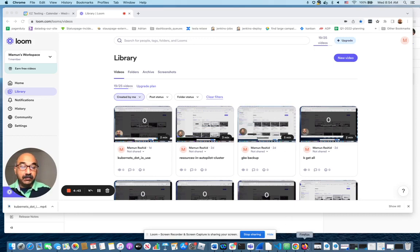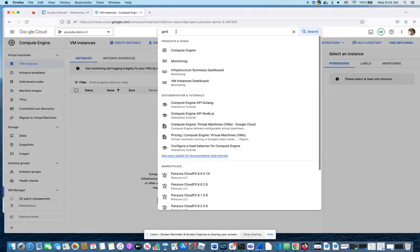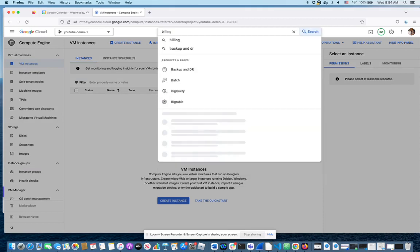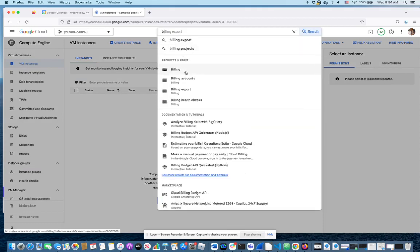And here we go. I'm on my console and I'm going to type in 'billing'. It takes a second.